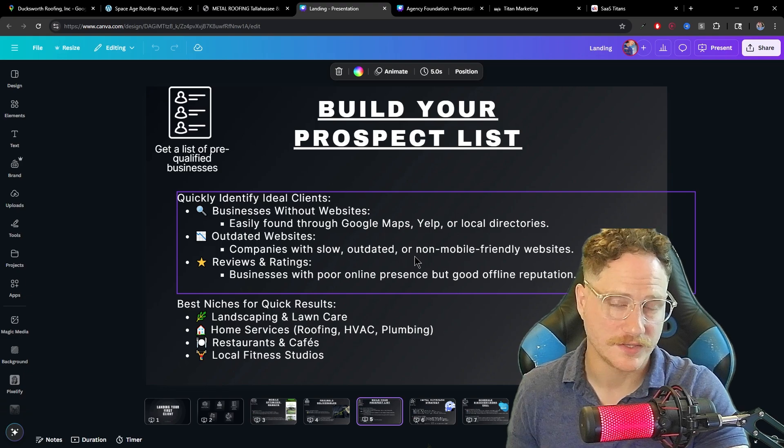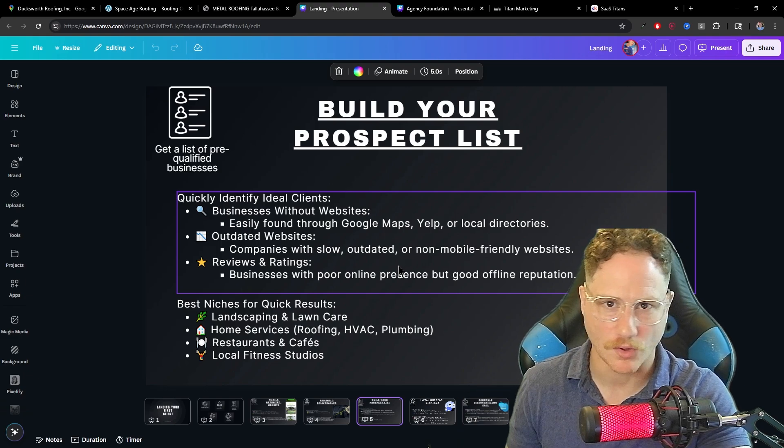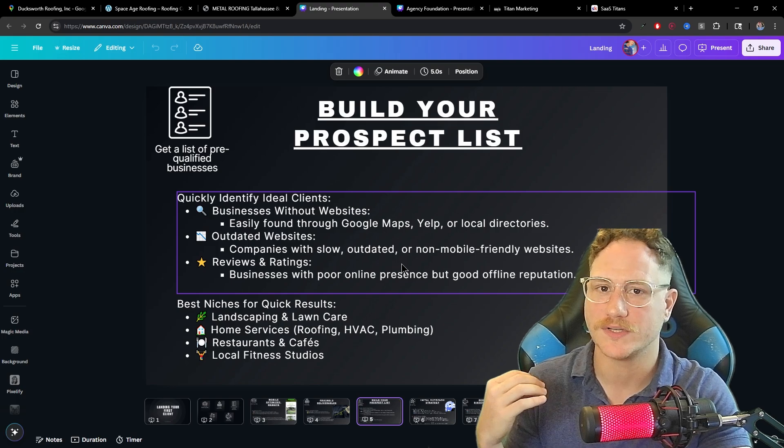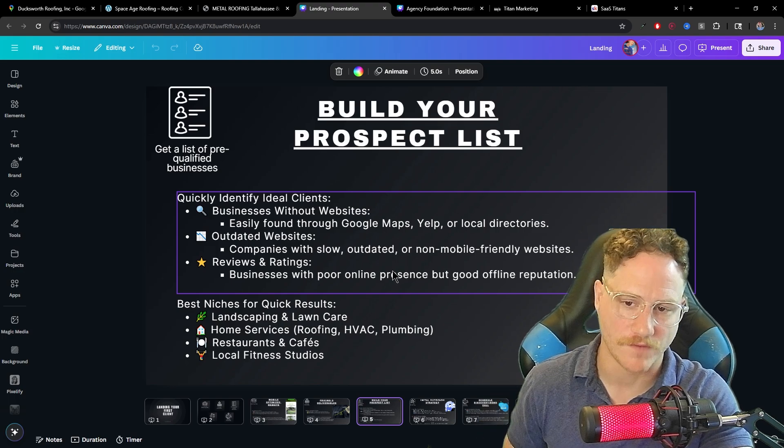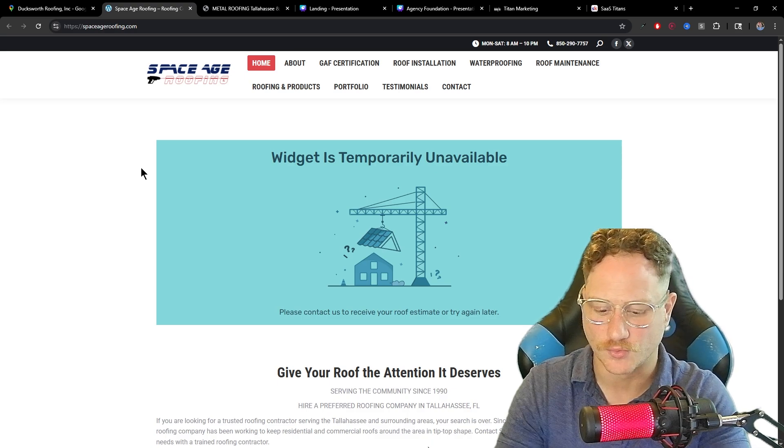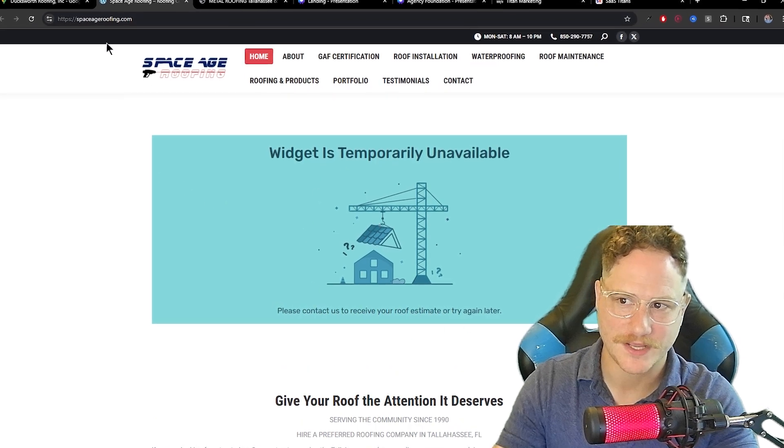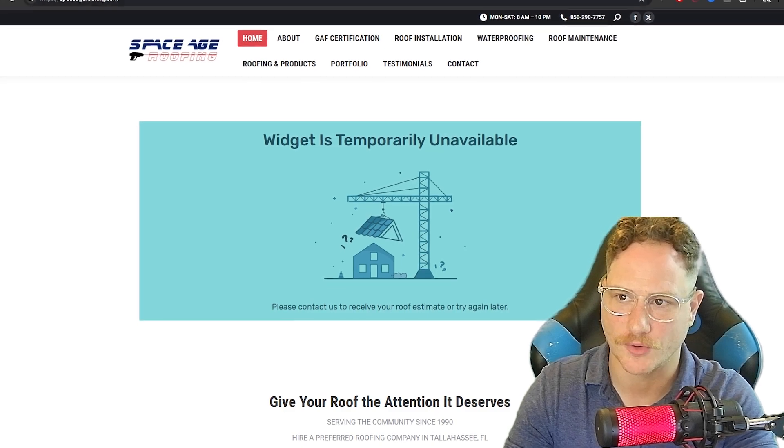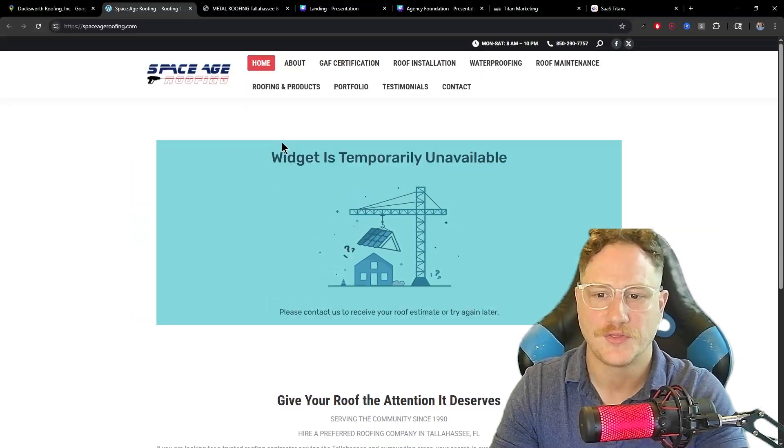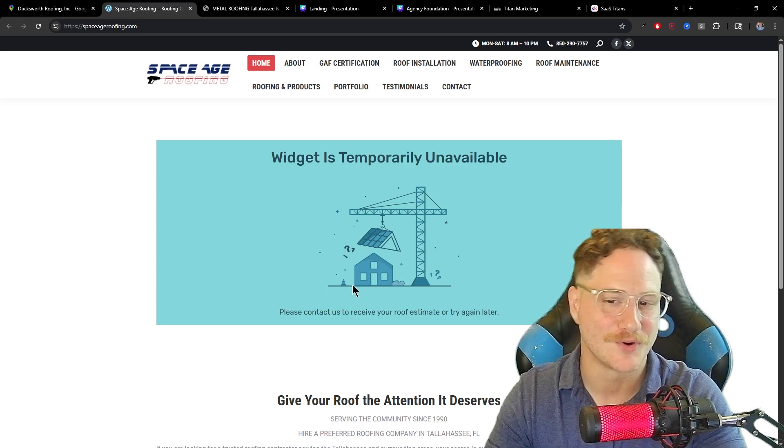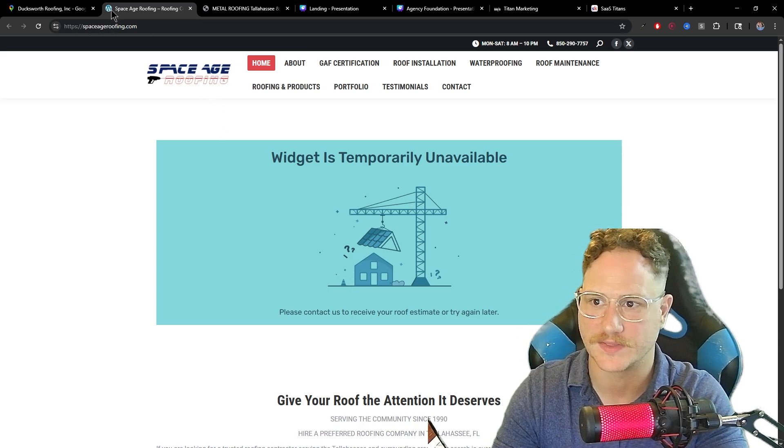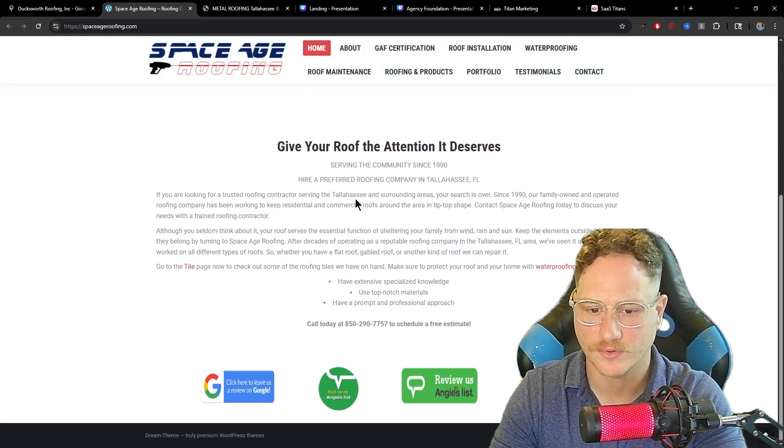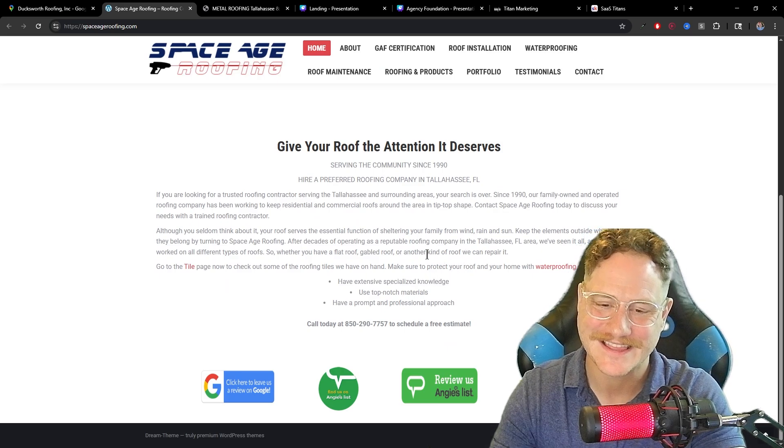A lot of these websites that are older aren't mobile optimized. The majority of local service businesses are going to be contacted by people using their mobile phones. For example, I brought one up right here, Space Age Roofing. This website already, you can see their favicon on the top isn't showing an actual icon of their brand. The widget is temporarily unavailable, so there's something broken on their website right here. You can tell it's done in WordPress at the top left. And if we scroll down, that's the end of the page. This company could 100% benefit from a new website that actually functions.